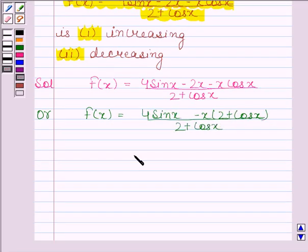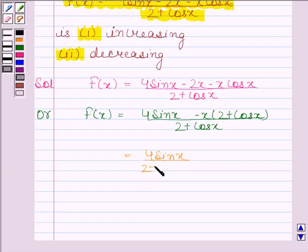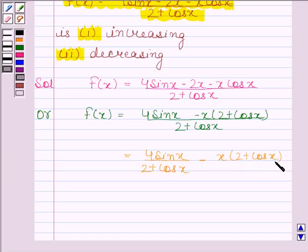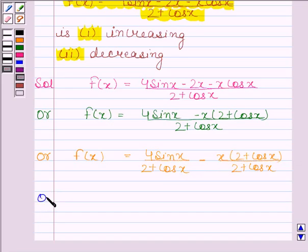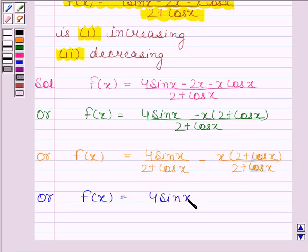This is equal to 4 sin x divided by (2 plus cos x), minus x times (2 plus cos x) divided by (2 plus cos x). Simplifying, f(x) is equal to 4 sin x divided by (2 plus cos x) minus x.